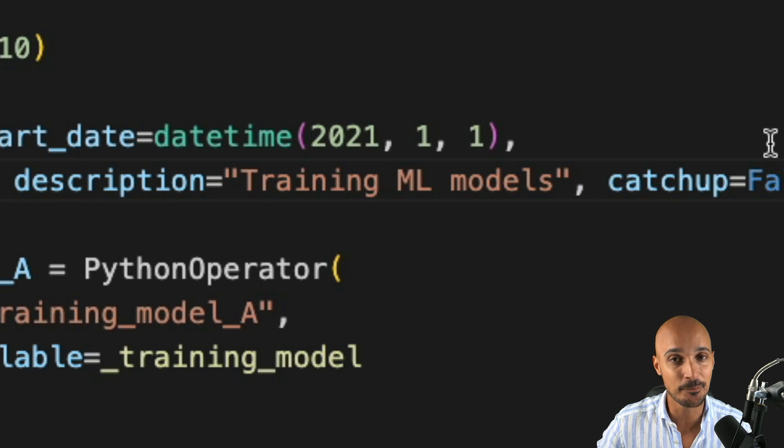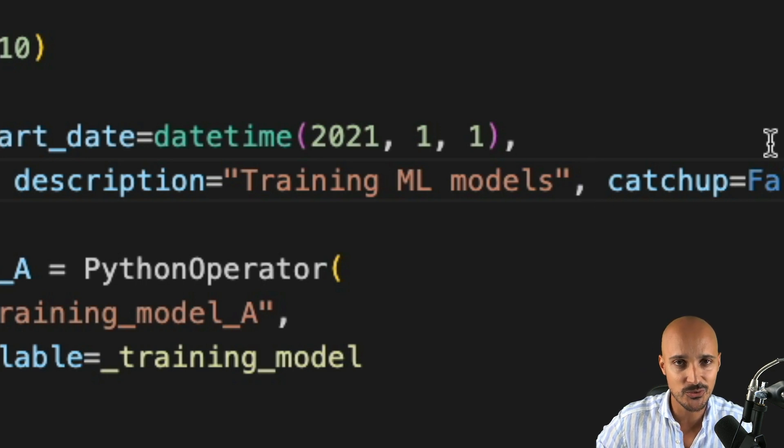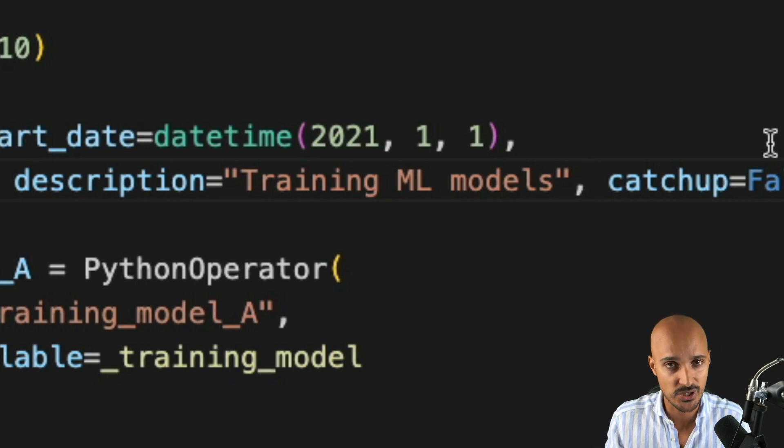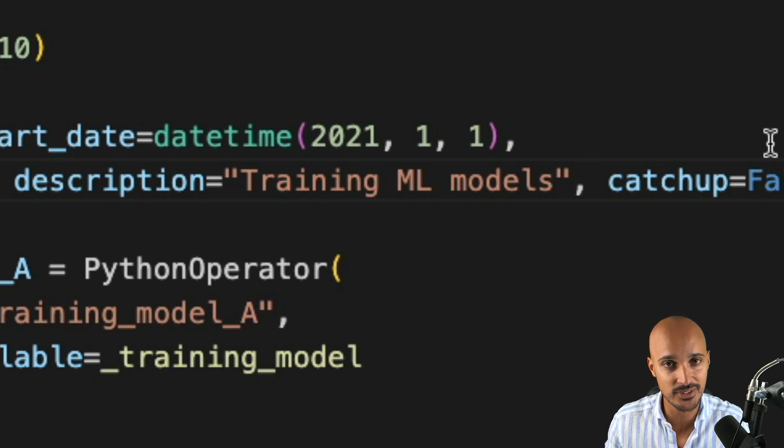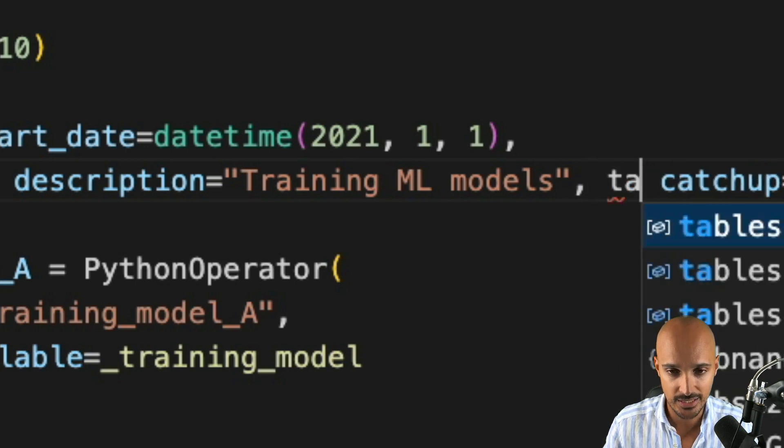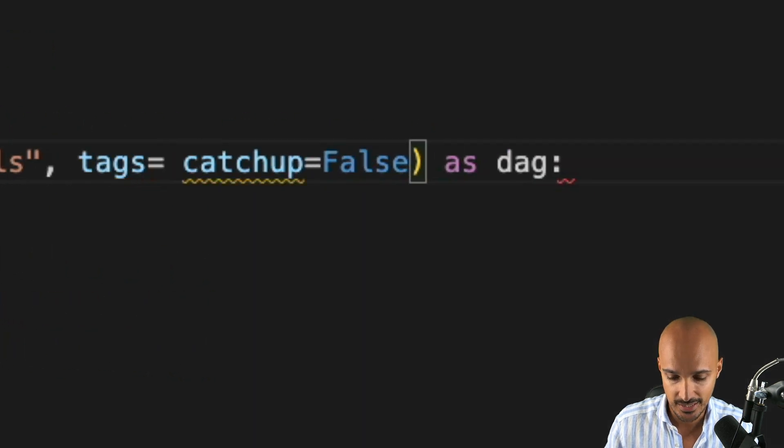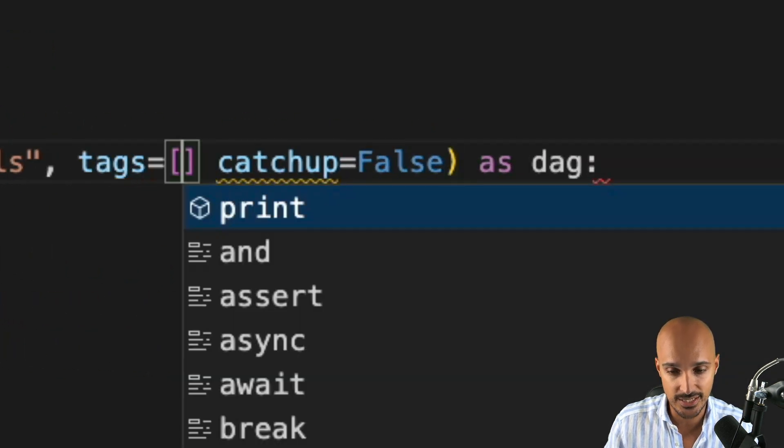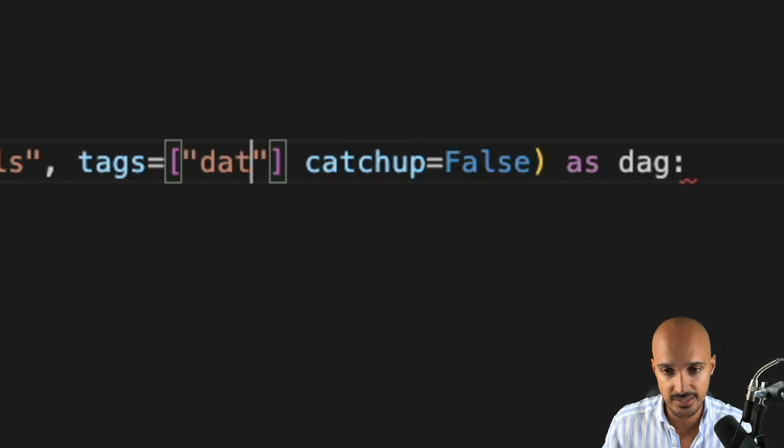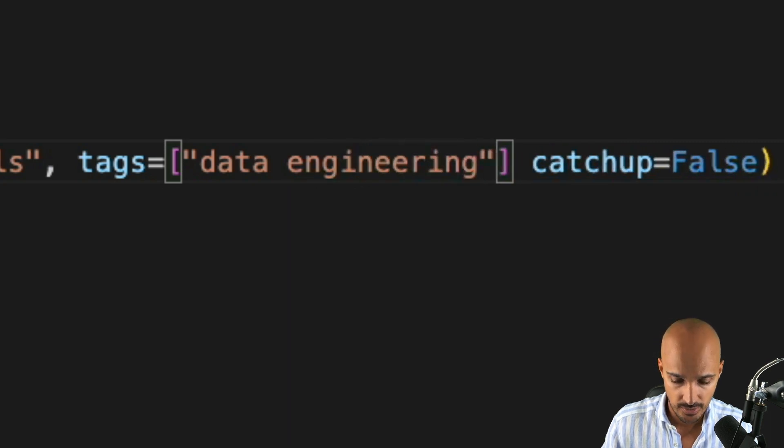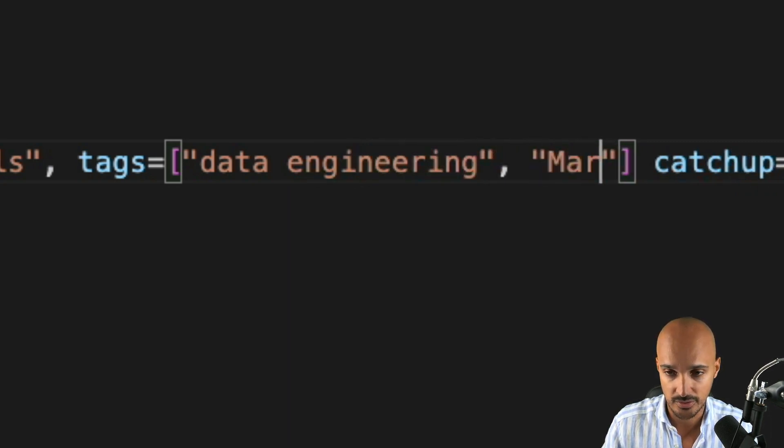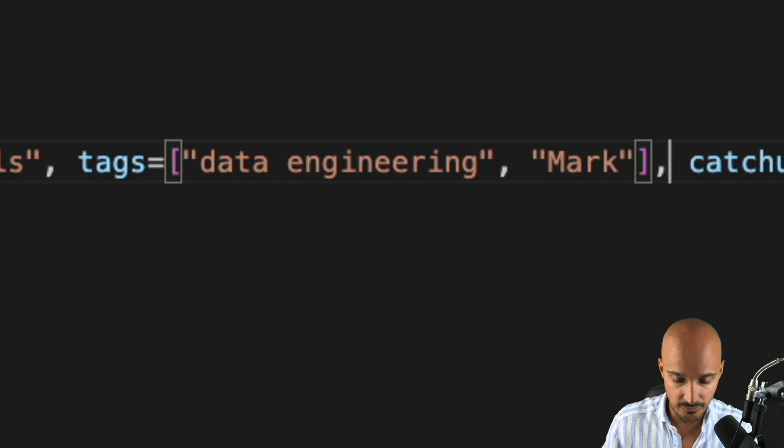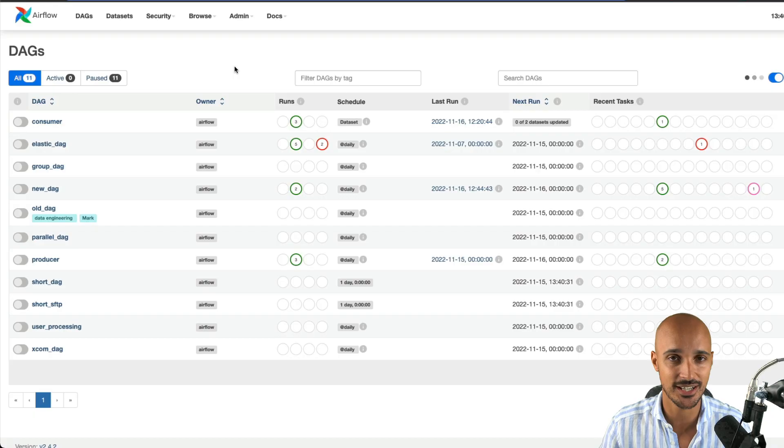Another thing that I recommend you to add are the tags. With the tags, you can better organize your data pipelines according to their functionality, or according to the teams that are working on the data pipelines, and so on. So, for example, here, you add the parameter tags that takes a list, and you can put, let's say, the data engineering team, and that DAG belongs to Mark.